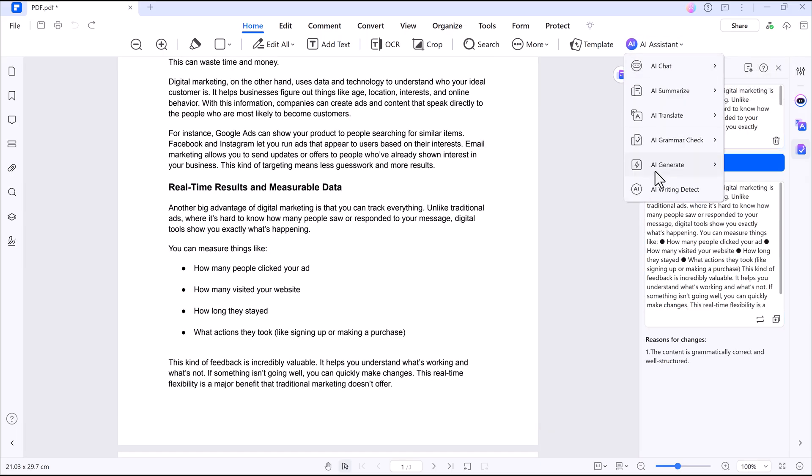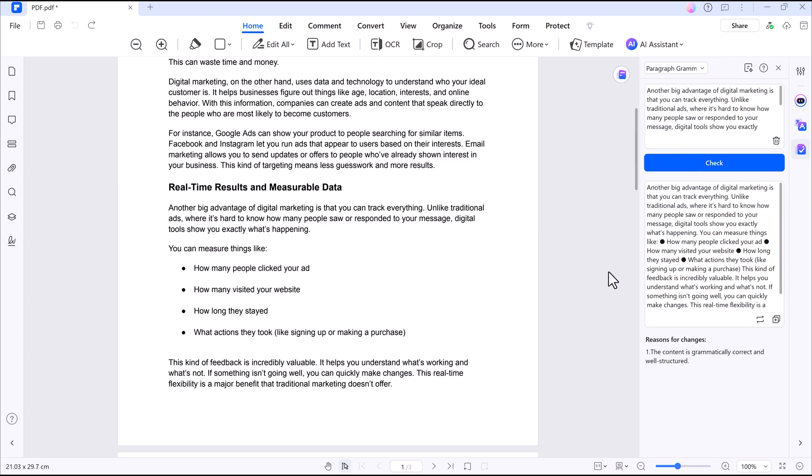If you need a presentation in a hurry, this tool can extract key points from your PDF and turn them into a PowerPoint deck, quick and easy.